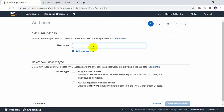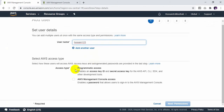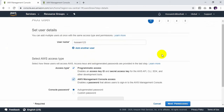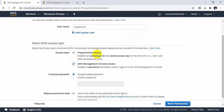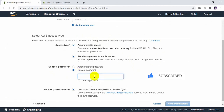For example, I give this name — hussam123, for example. This is very important for access type, because we need it to access by the CLI. So we need the access key ID and secret access key ID. Here I need to set a custom password. I give a password here — no need for the user to create a new password.